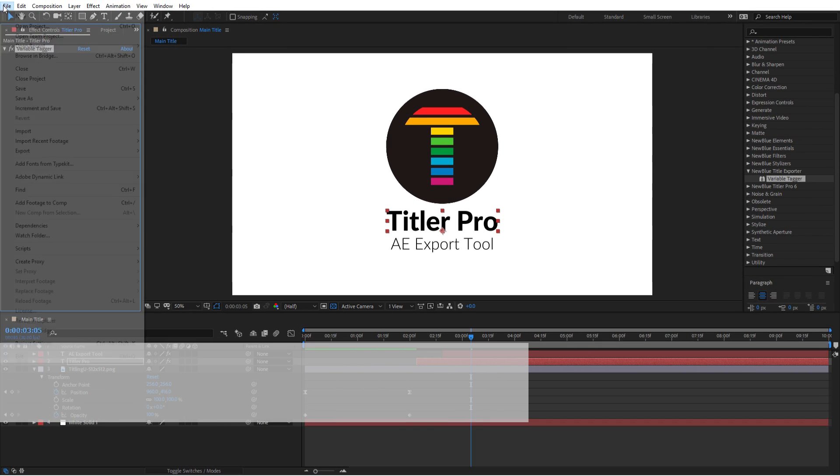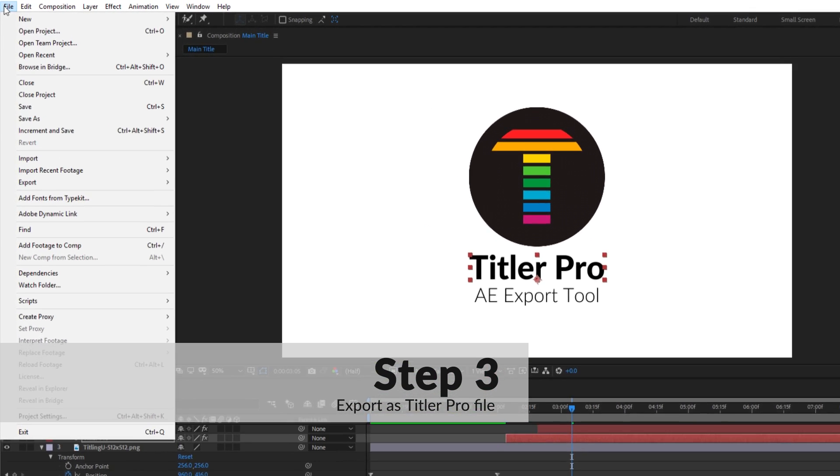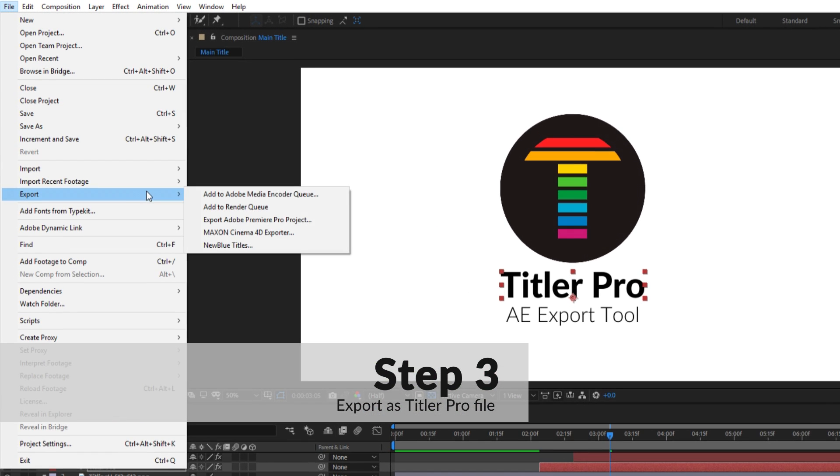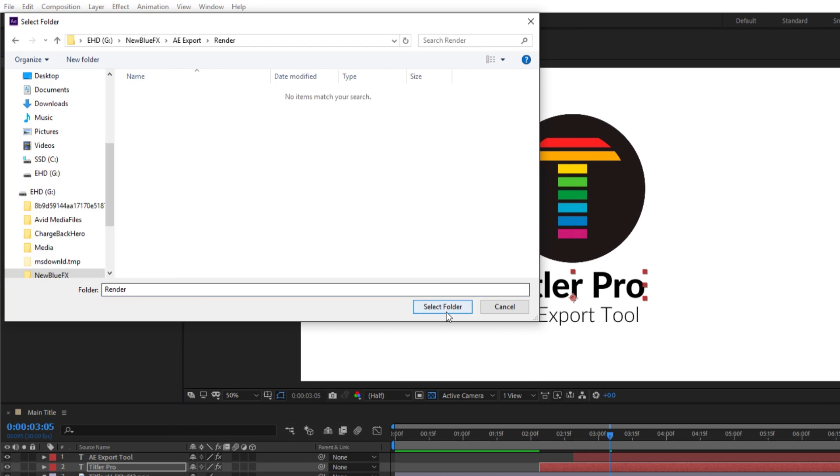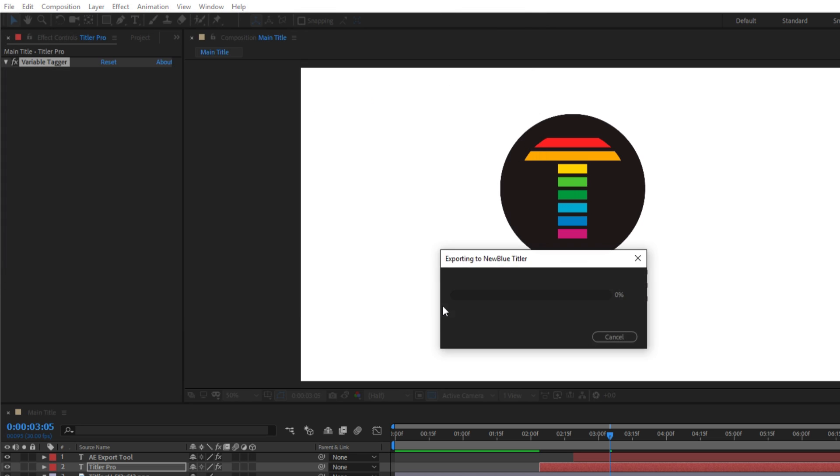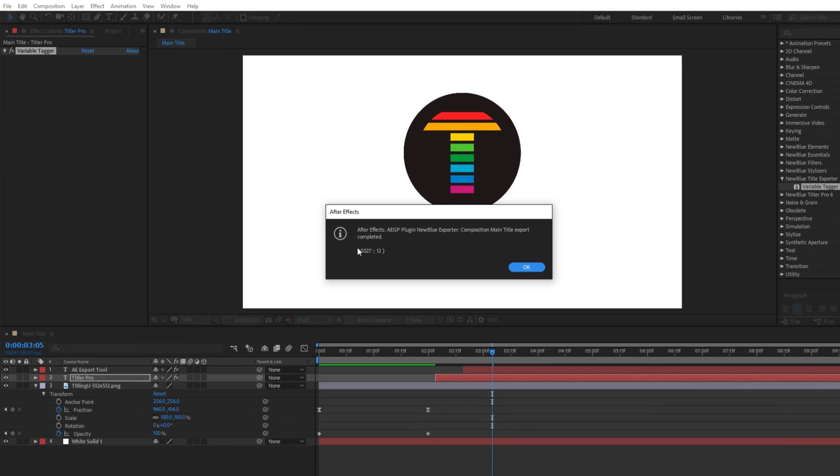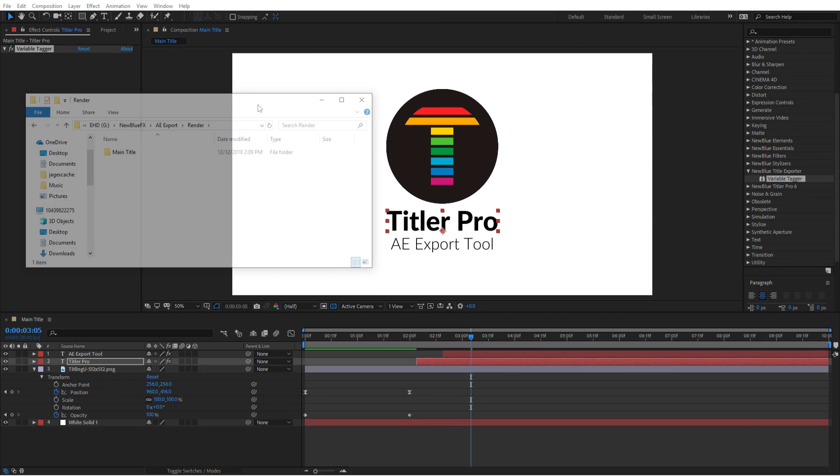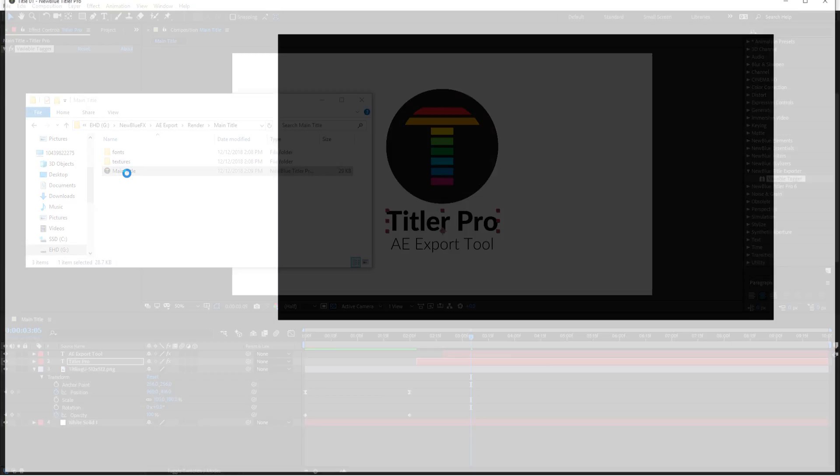Finally, the last step is to export the title by navigating to File, Export, New Blue Titles. After selecting a folder, After Effects will render out a new file which can be opened in Titler Pro by double clicking.